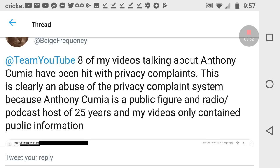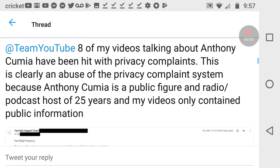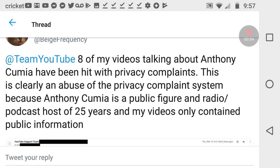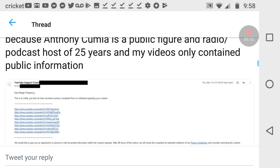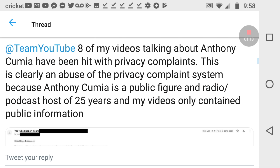People who are public figures trying to hit your videos with privacy complaints, they never go anywhere, but this is clearly an abuse of the privacy complaint system because Anthony Cumia is a public figure and radio/podcast host of 25 years and my videos only contain public information, which is true.